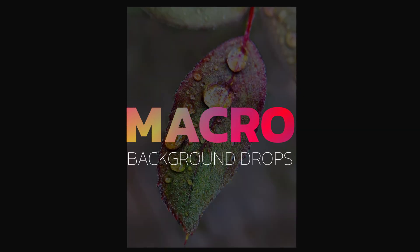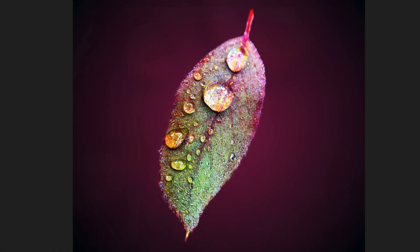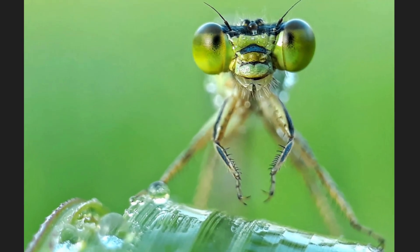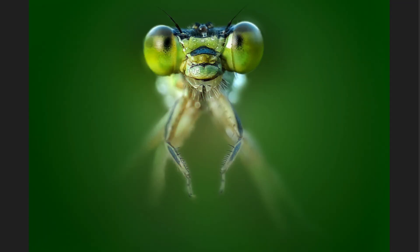Distracting backgrounds on your macro shots? Let's fix that. Today we'll create a perfect backdrop in Affinity Photo, giving your tiny subjects the spotlight they deserve.